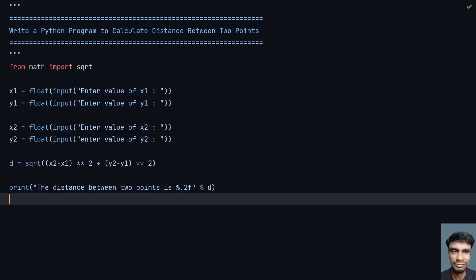So this is the complete program to find or calculate the distance between two points. That's it for this video — hope you liked it, thank you for watching, bye.